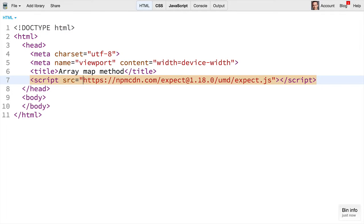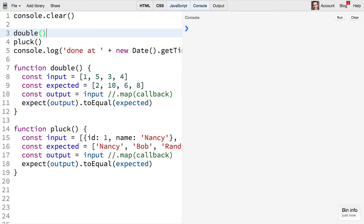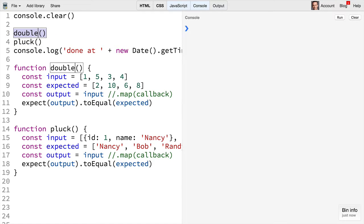Here you can see that I've included the expect assertion library and we're going to use that to talk about how to use the map API in JavaScript. You can see we have this double function we're calling and also this pluck, and each of these are supposed to use the map API to pass the test that they have inside of them.